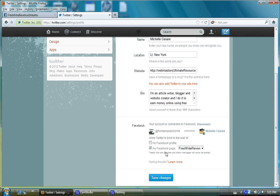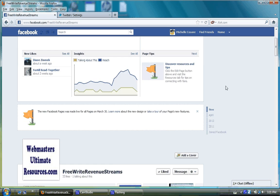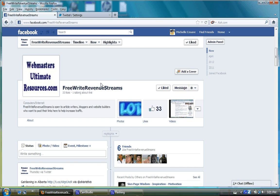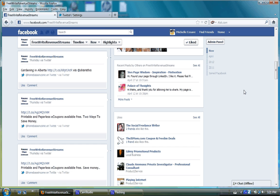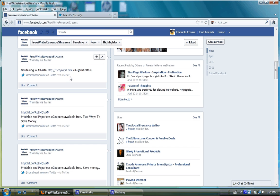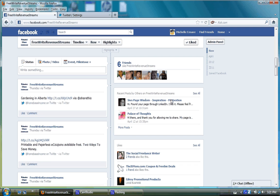Over here you'll see what I mean. I'm at my Facebook page. I have it connected to the free right revenue streams Facebook page and here are my tweets. That's pretty cool, that's the way to go.